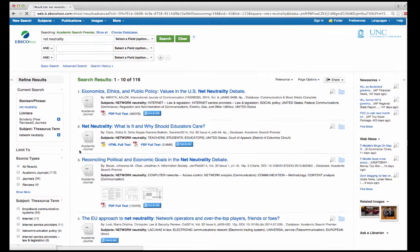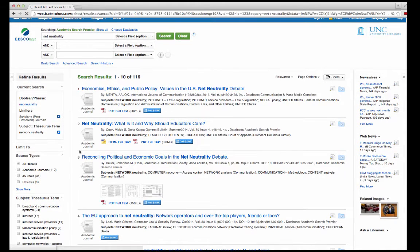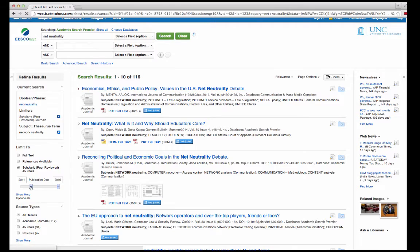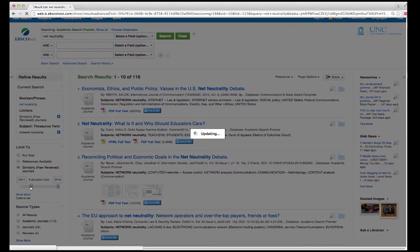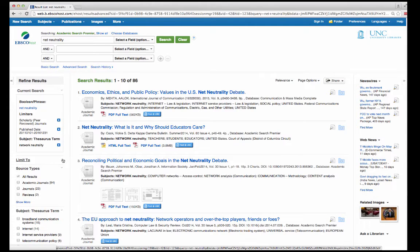You can also limit by date. This is important because it allows you to get the most recent sources for whatever you are researching. You can limit by adjusting this bar or by typing a date in this box.